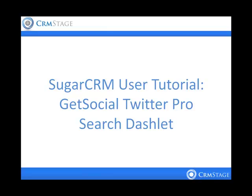With the GetSocial Twitter Pro search dashlet, marketing personnel can monitor PR and branding efforts, support can monitor for potential cases, and sales can monitor for leads. Let's take a look at the dashlet.